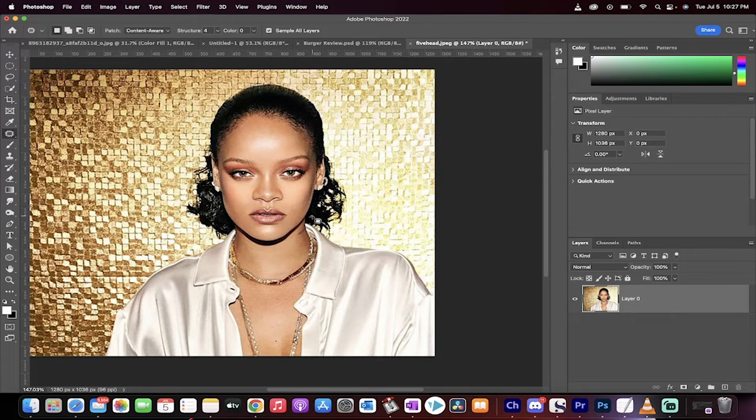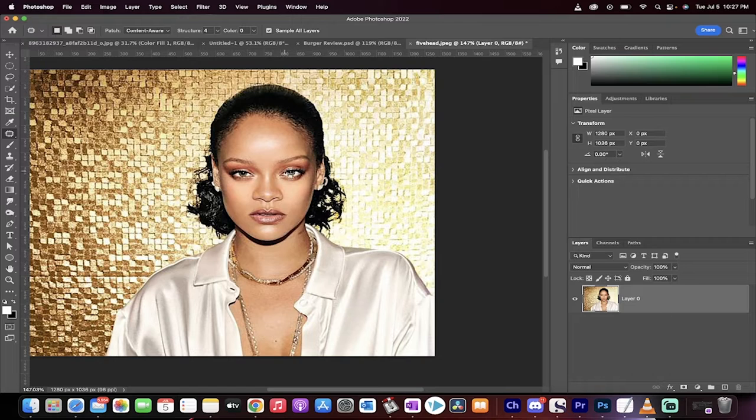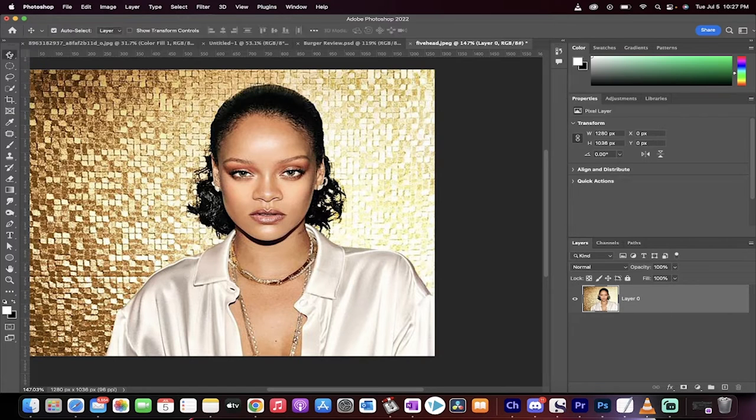Start the timer. First step, load in an image. I've got Rihanna here, and in this picture she's got a pretty big melon. We're going to reduce the size of her forehead.